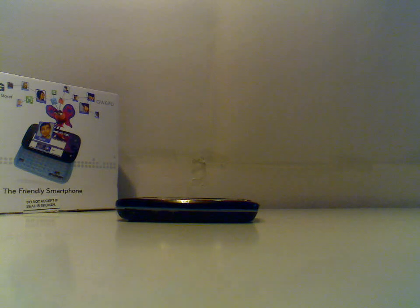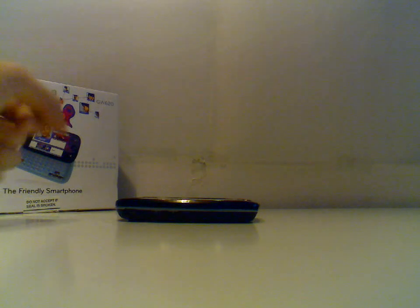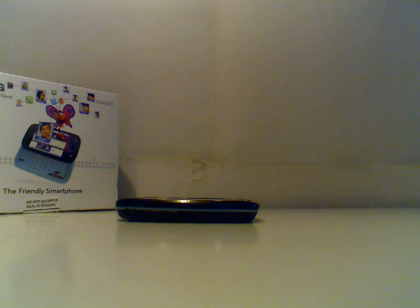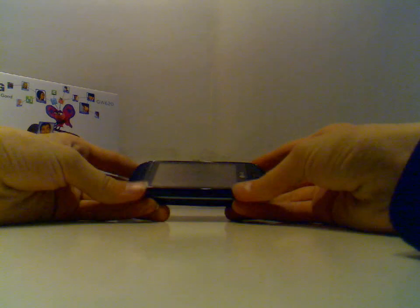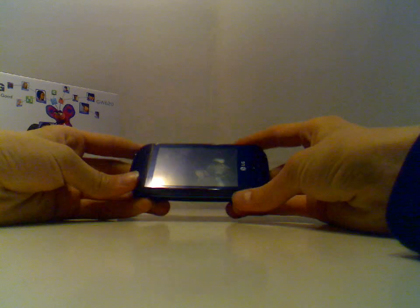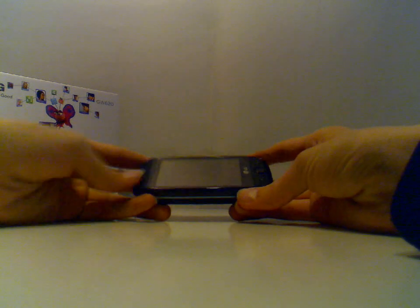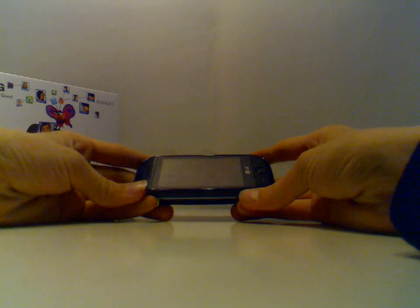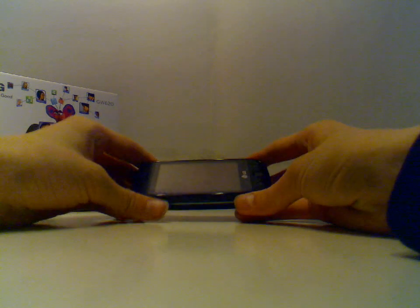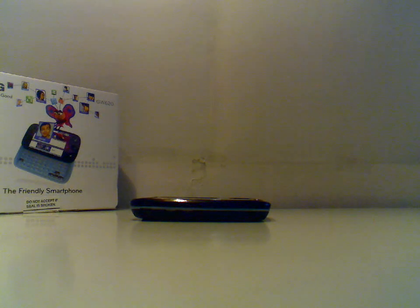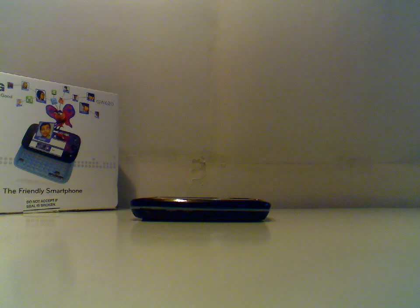So my number one thing why you should buy this phone is because the look of it. Don't buy this phone. Look at it, it looks really, really sweet. And you don't see anything, any like scratches, like you do on the iPod. Like on the back of the iPod, let me just bring up my iPod one more time.